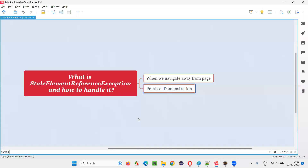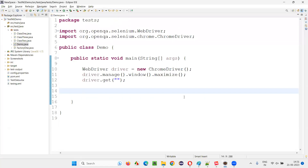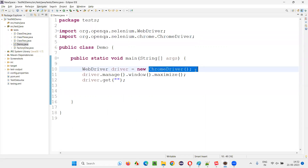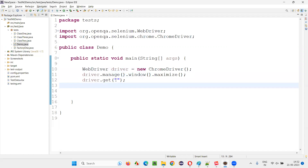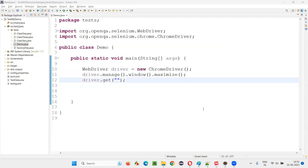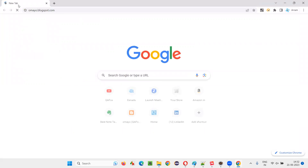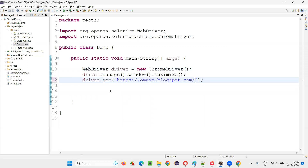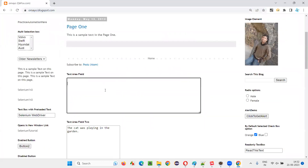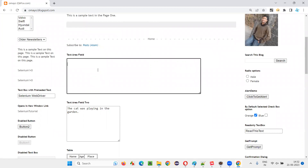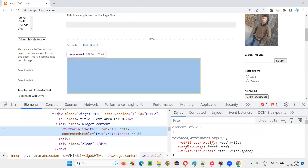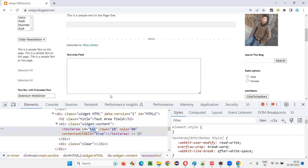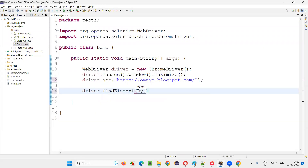Let me practically demonstrate this. I'll switch to the Eclipse IDE where we have some Selenium automation code already written for opening the Chrome browser and maximizing the browser. Here we need to open the application URL. Let me open the application URL — say omai.blakspot.com. Copy this and paste it here. Now I'm going to create a web element for this text area field and type my name into it.